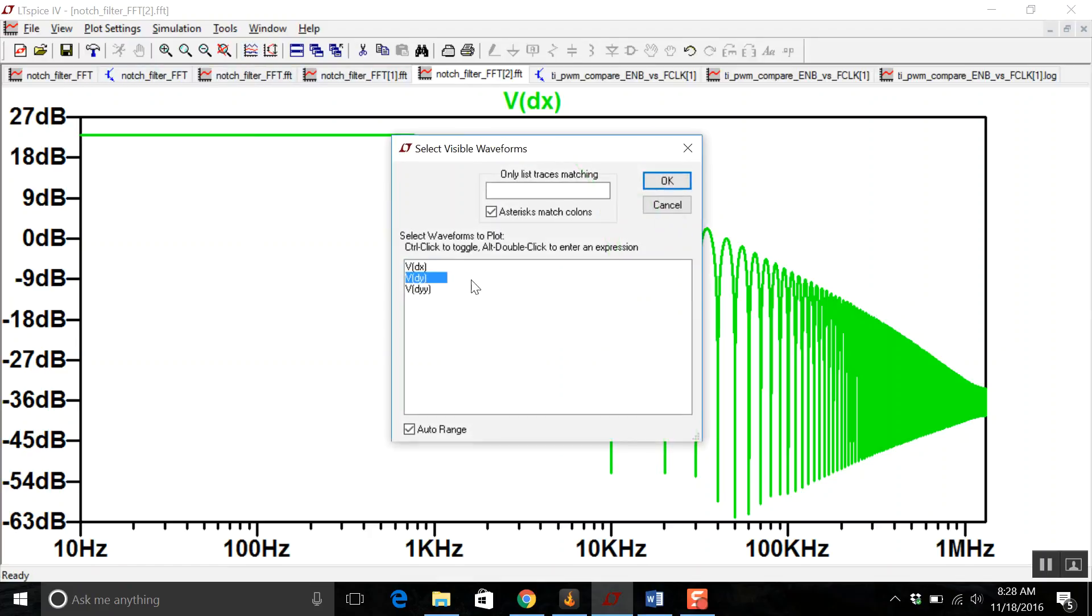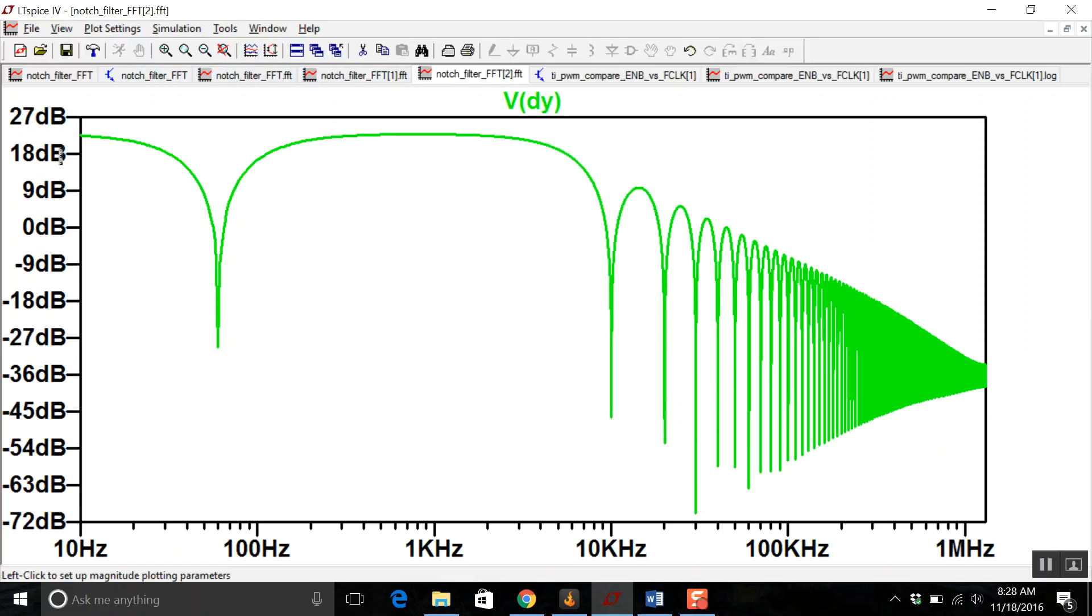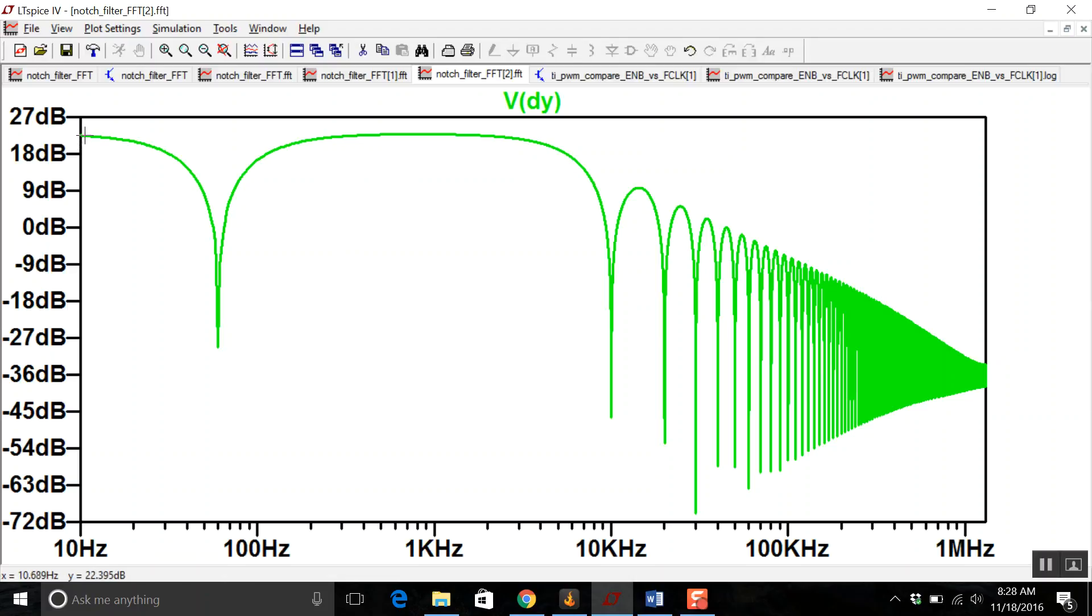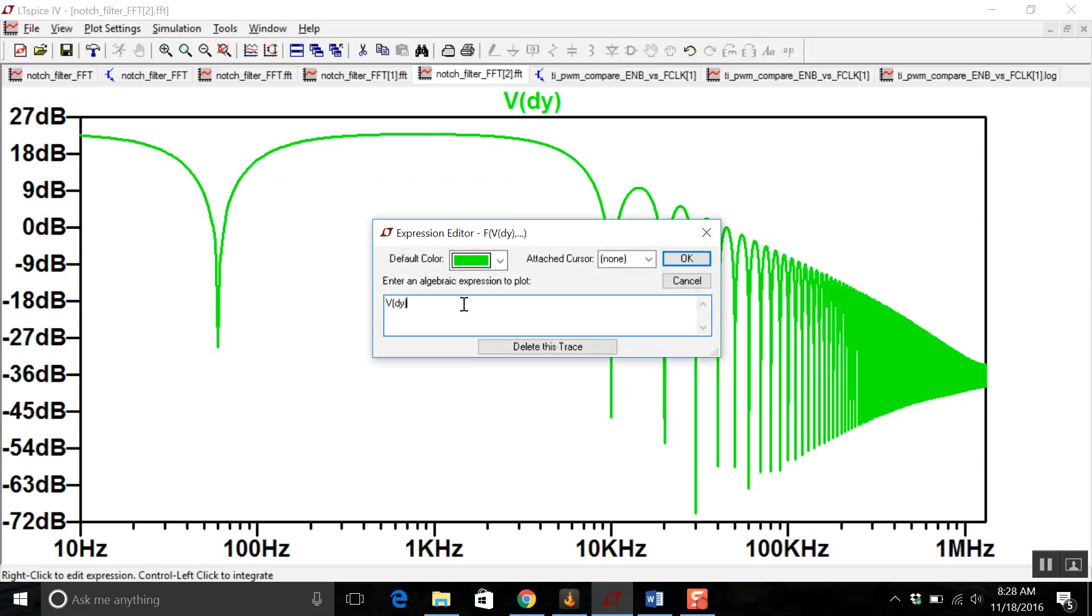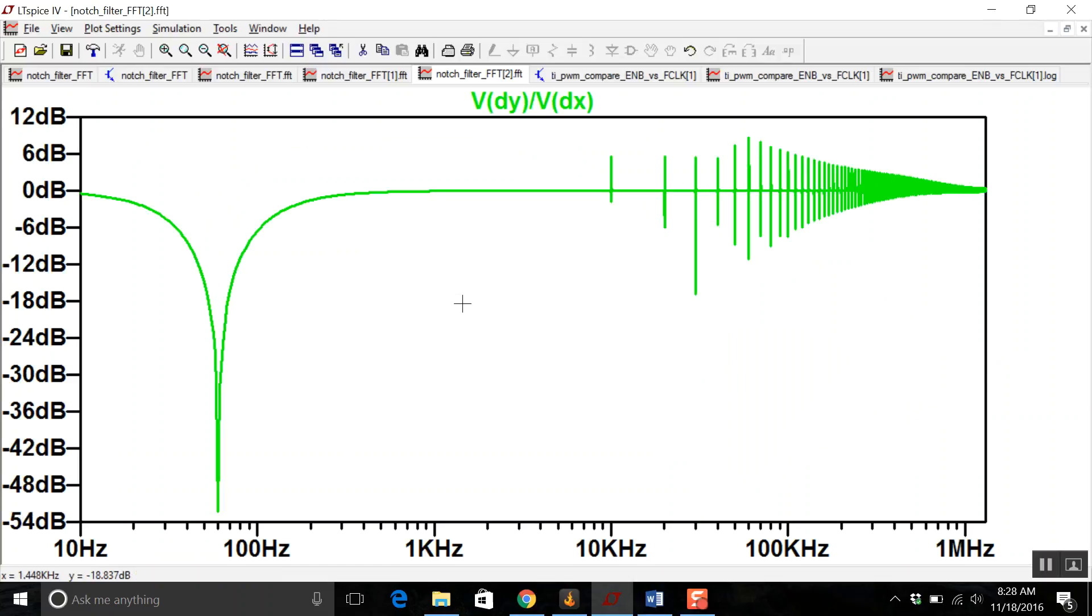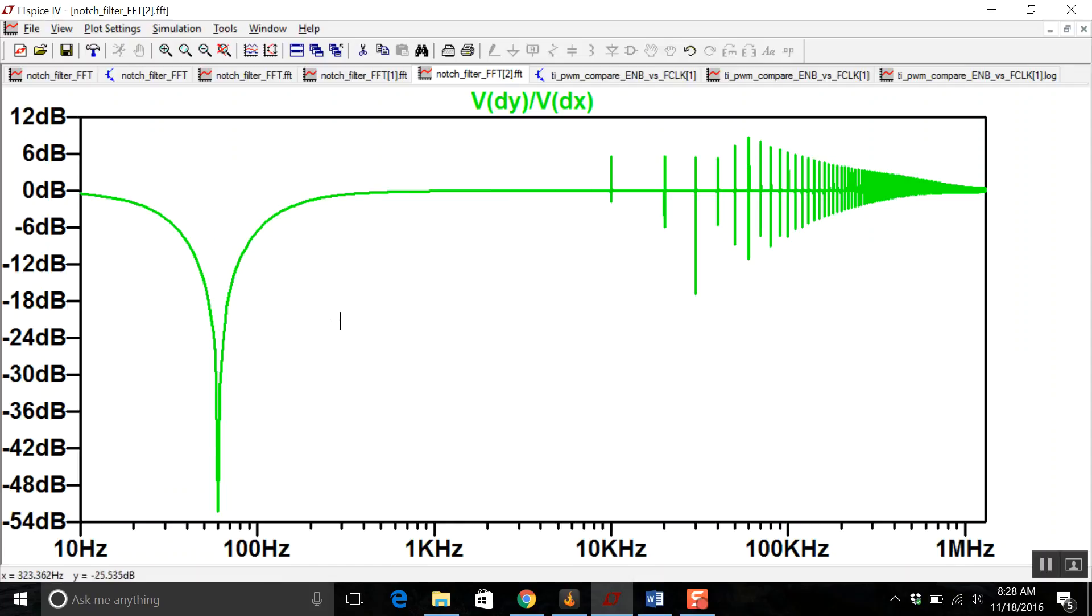So then let's look at V dy. And then we see a notch-like filter. But interestingly enough, the gain doesn't approach 0 dB. Well, that's because we're not using a perfect impulse response. So the way around that is to just divide it by what we did have, which was V dx. And now it looks pretty accurate. It goes to 10 to about a little shy of 10 kilohertz. Looks pretty accurate.